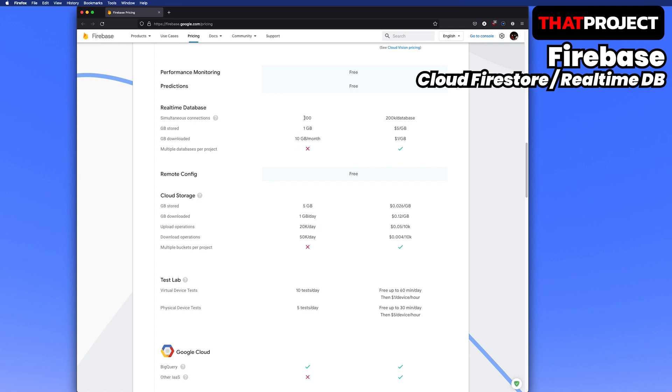For Realtime Database, there is only a limit of 100 concurrent connections, so this is more advantageous if you read and write more data. Please choose a database and plan that fits your project. In this project, I have a plan to add mobile applications, so let me choose Firestore.